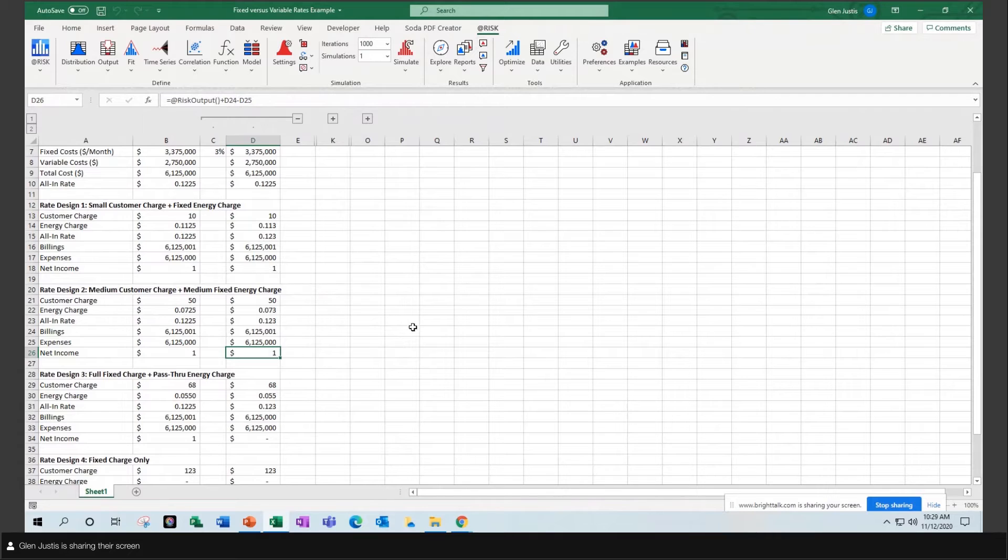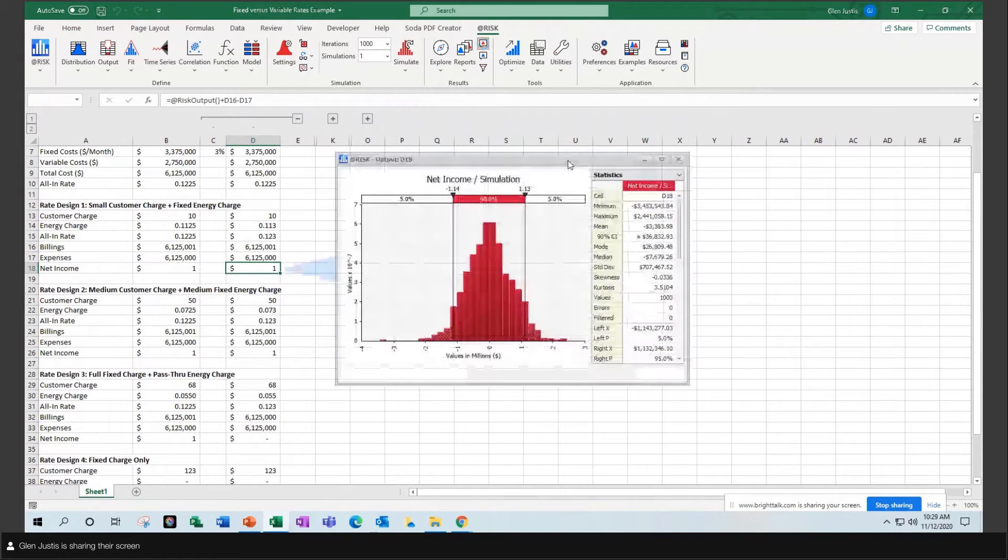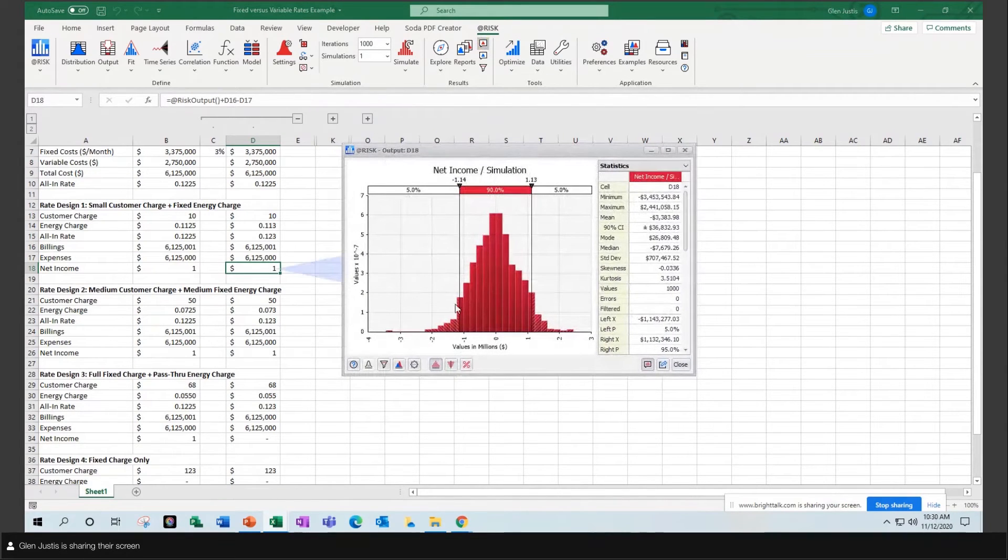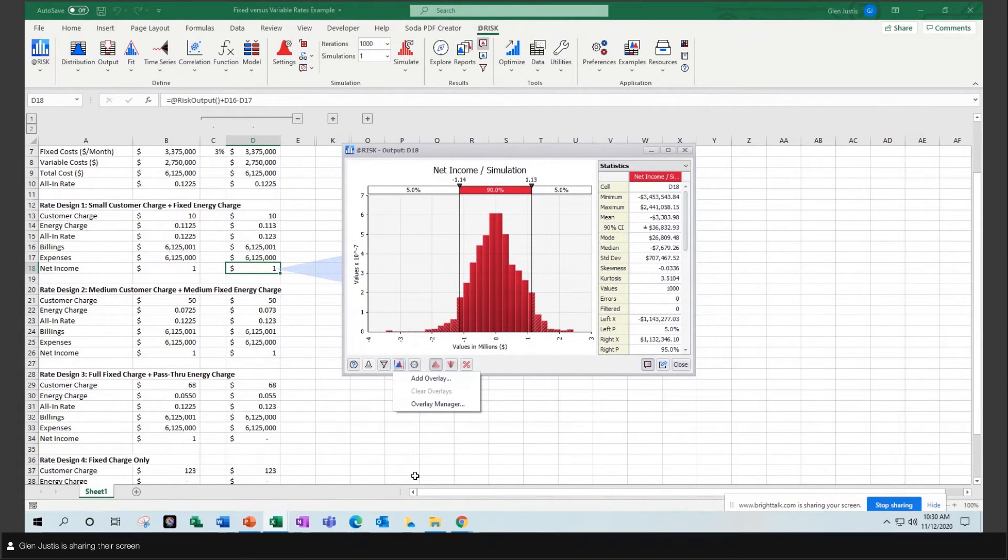So one of the features in @Risk that I really love is the overlay feature. Let's go back and look at the probability distribution of the first one. This would be with a low fixed charge. Let's overlay the second one with a medium fixed charge.